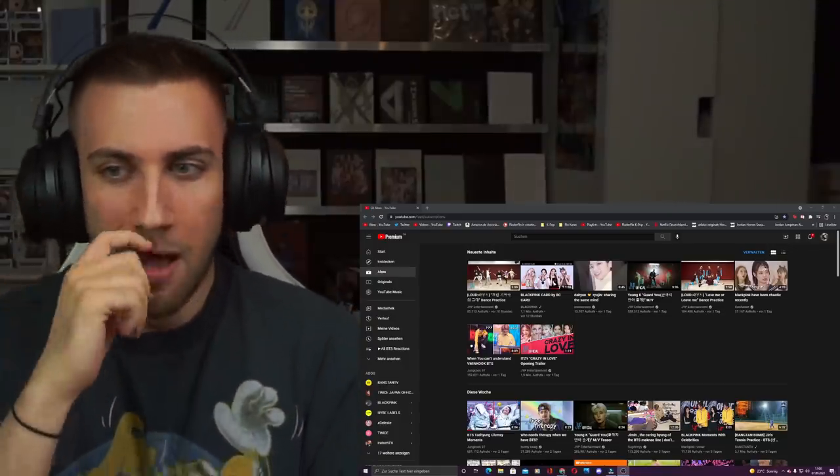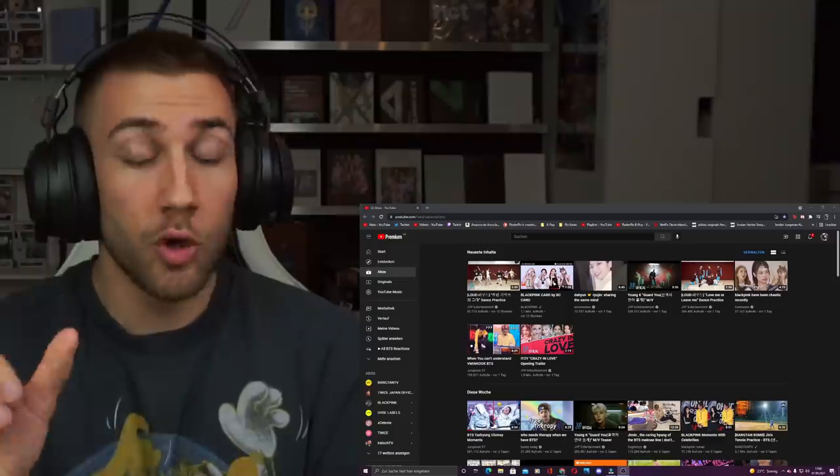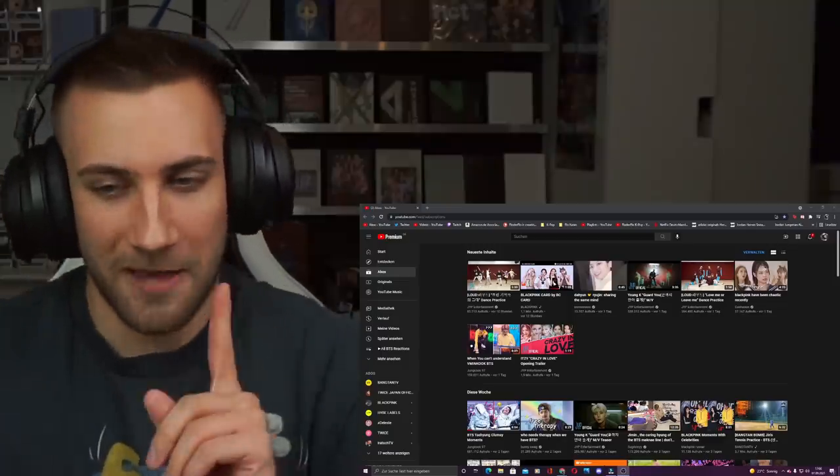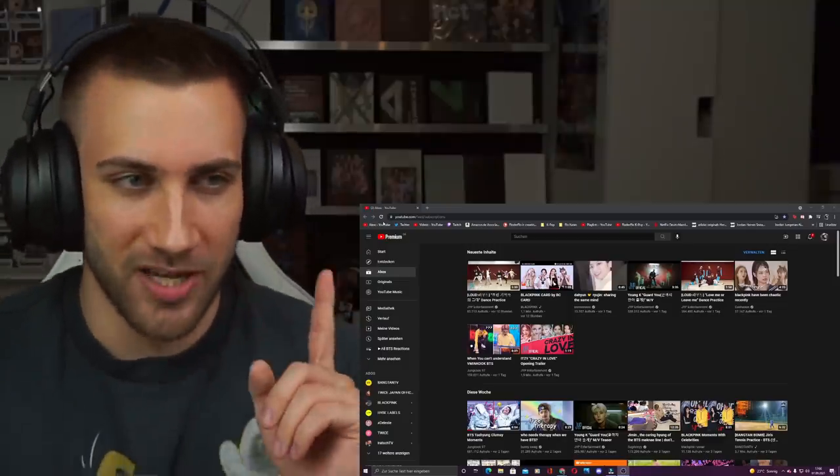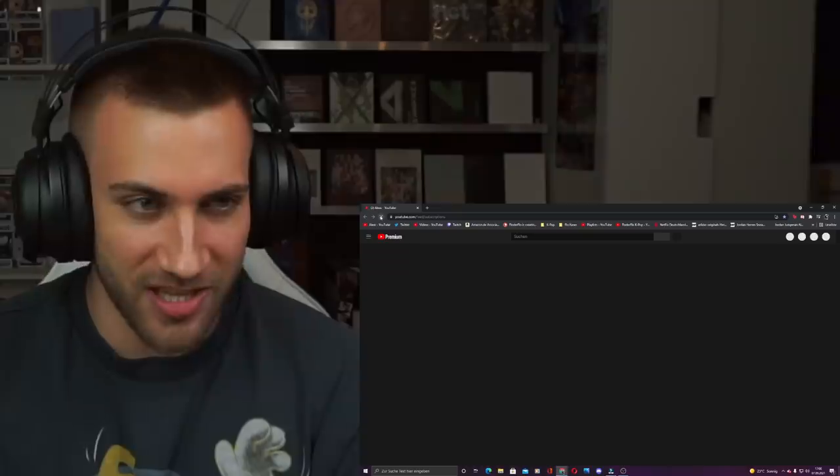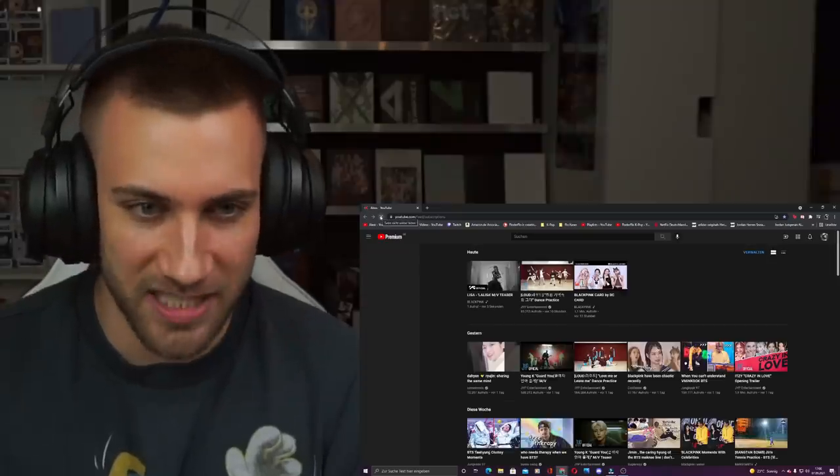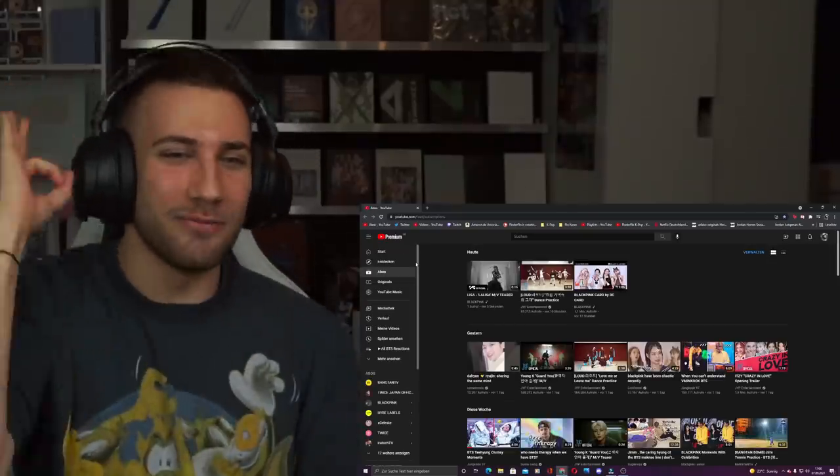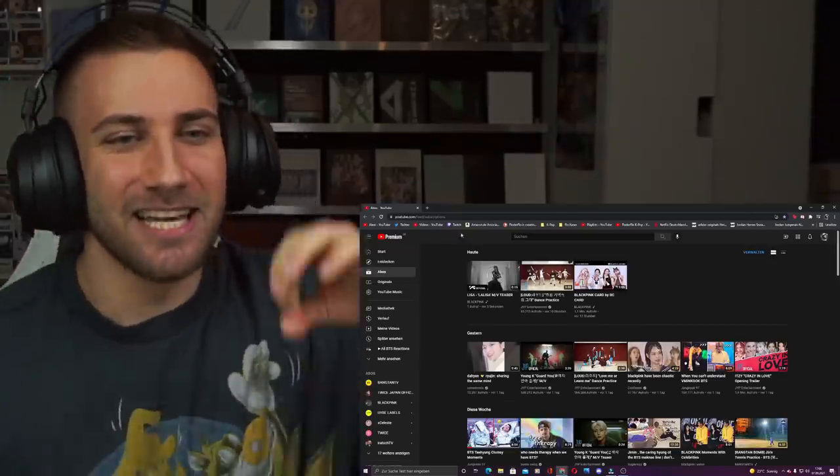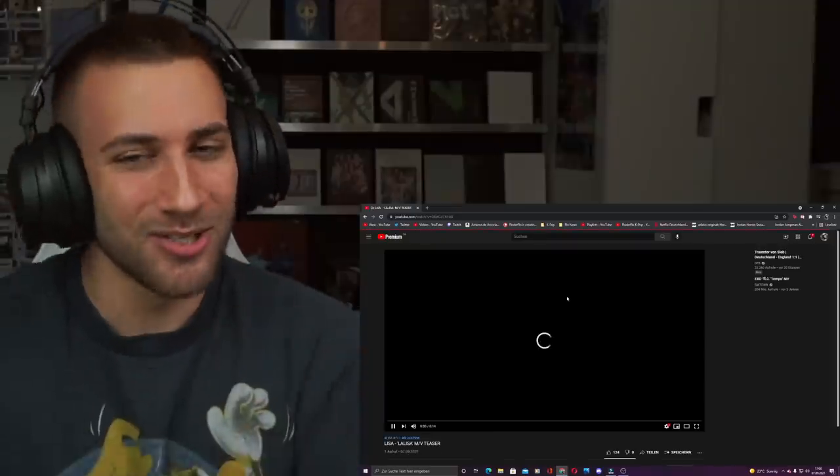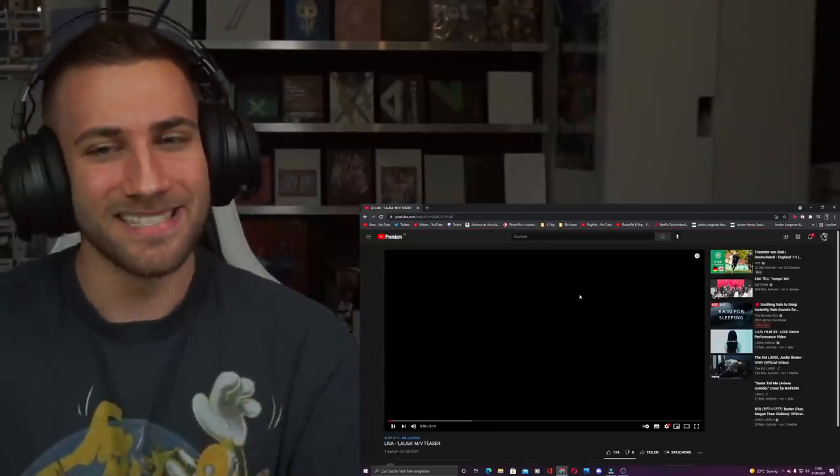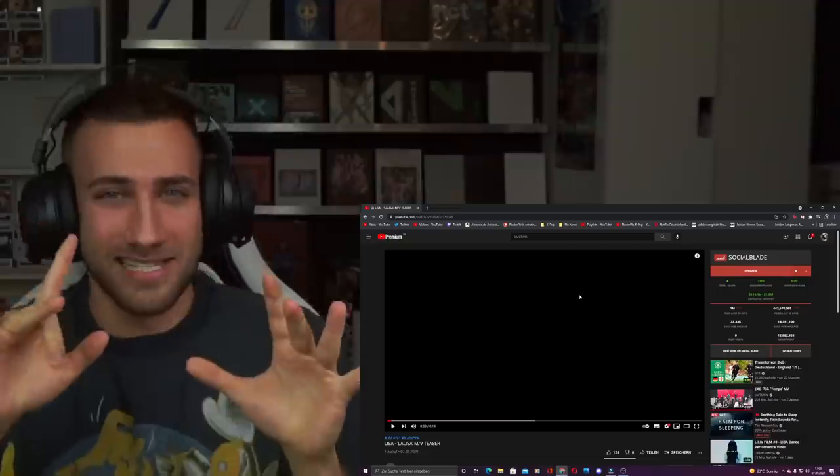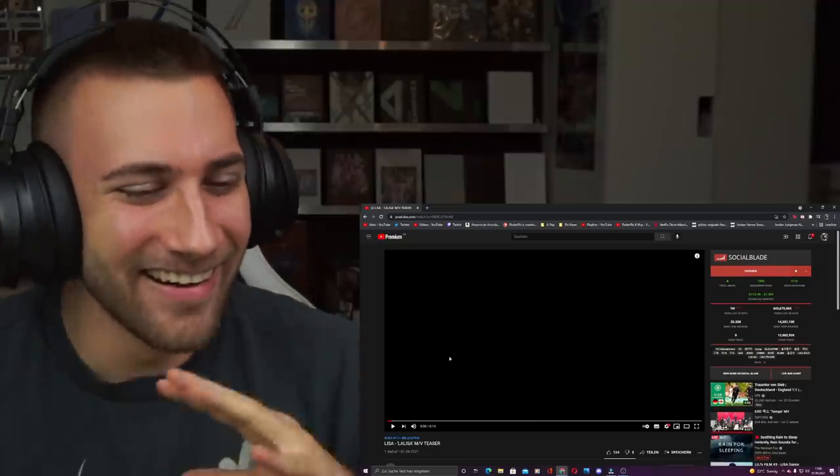Okay, it should be here guys. I'm refreshing the page. It should be here. It is here! We have Lisa Lalisa music video teaser guys. I told you, I told you. Sometimes I know stuff, sometimes I know a little stuff here and there.